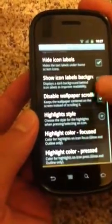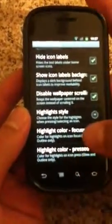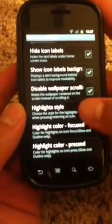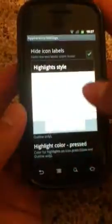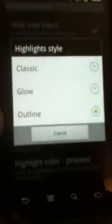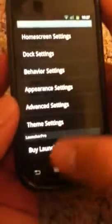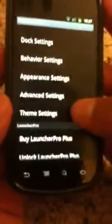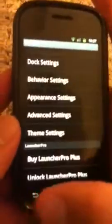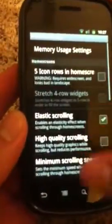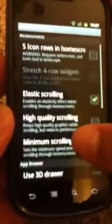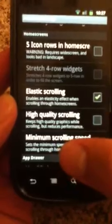There are more settings — if you have a trackball you can change the highlight color and style when hovering over an app, with options like glow, classic, and outline. For themes, you can download them from the app store. In advanced settings, you can enable five icon rows on your home screen, which is useful if you want to cram more content onto one screen.